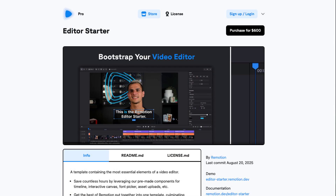Let's get the bad news out of the way first. This is a paid template that costs $600, so we know that it is not for everybody. But if you are serious about building a video editor, it is well worth it, because you will save a ton of time building out complex functionality.